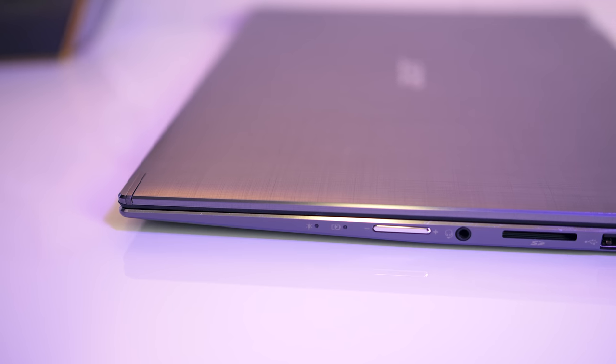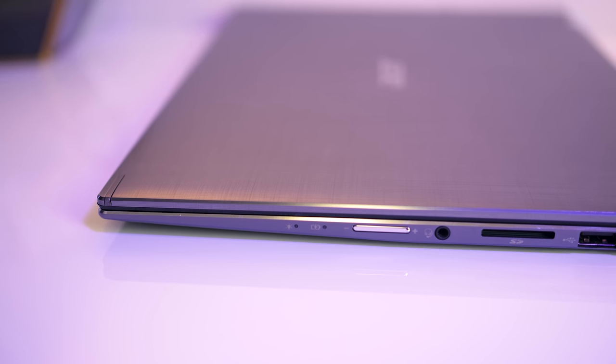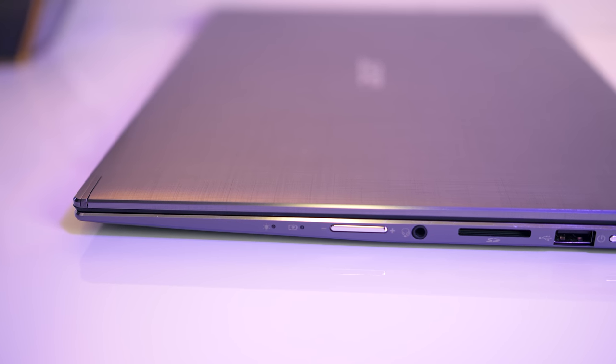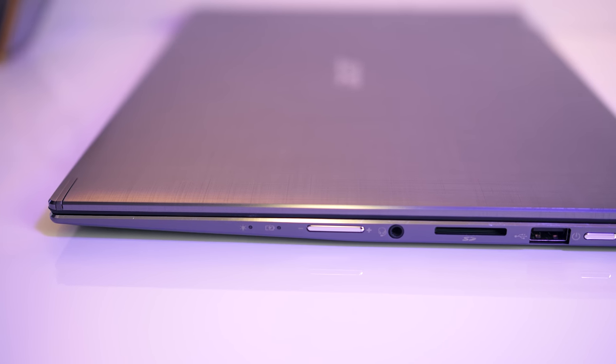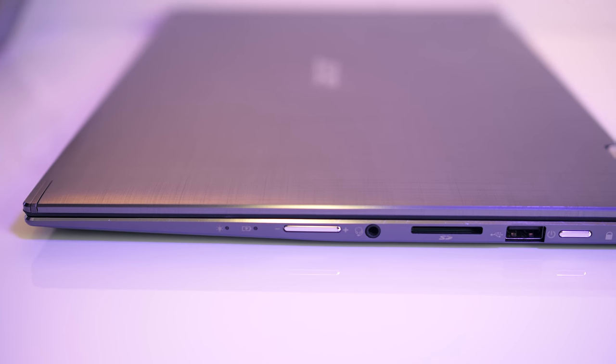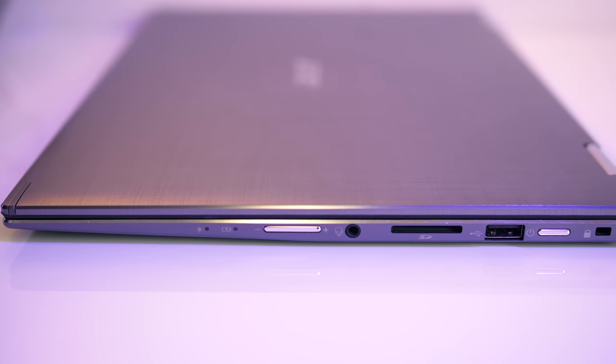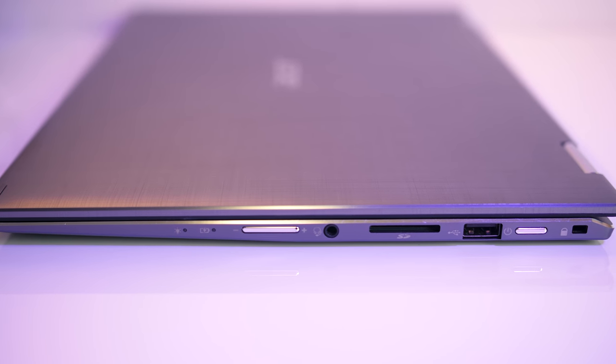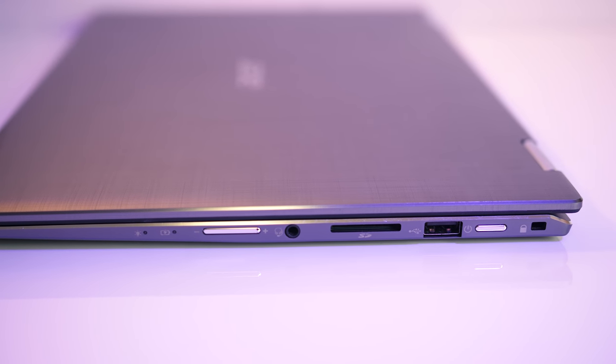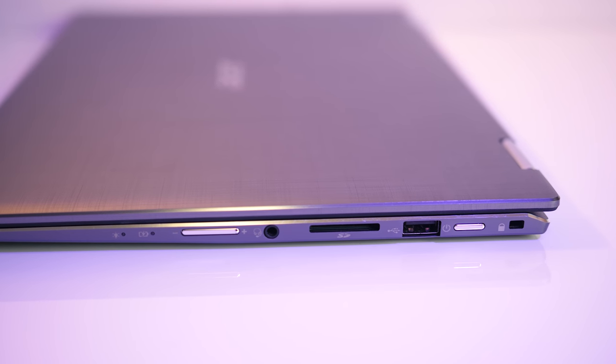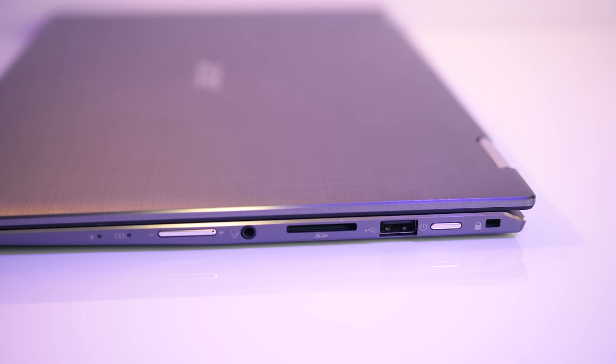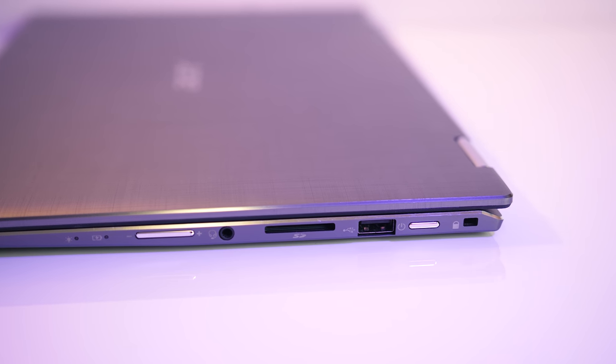Over on the right there's a couple of status LEDs, volume up and down buttons, 3.5mm audio combo jack, SD card slot, USB 2.0 Type-A port, power button, and Kensington lock.